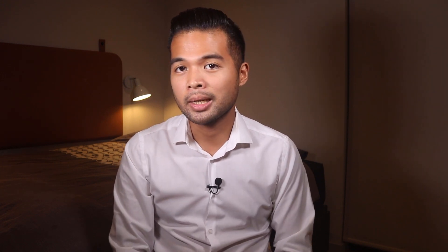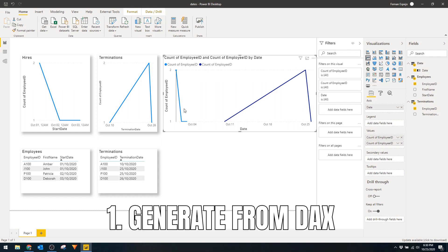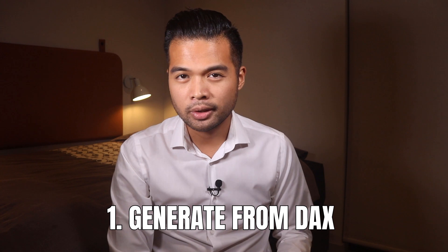Now that you understand how to use a date table and why you need to use them, let's go through some of the different ways you can create date tables in Power BI. There are three different ways: one is what I showed you just now — generating it through DAX.